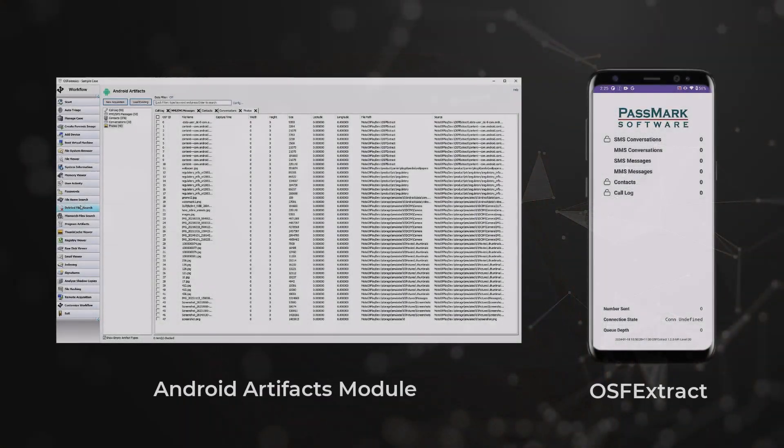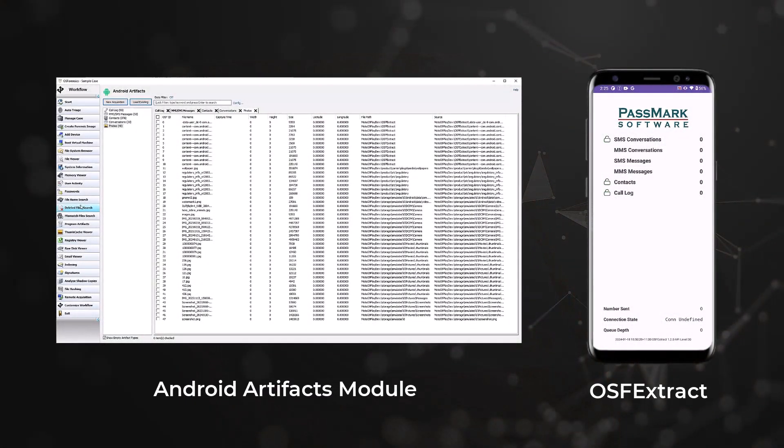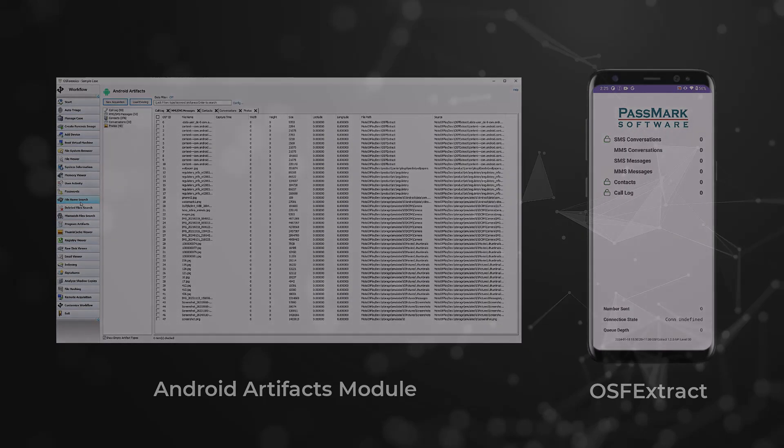Our focus will be on the Android Artifacts module in conjunction with the OSF Extract app, used to extract valuable information such as text messages, call logs, contact details, and images.